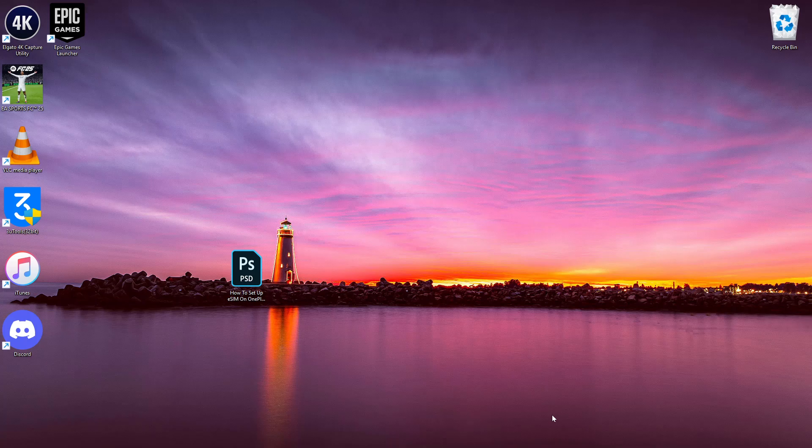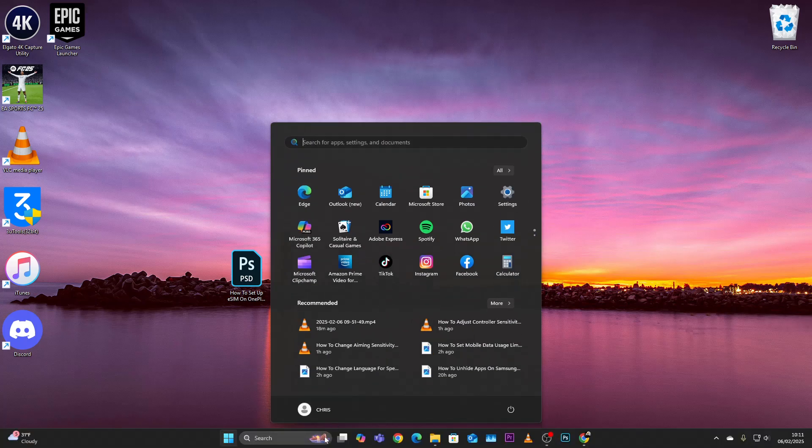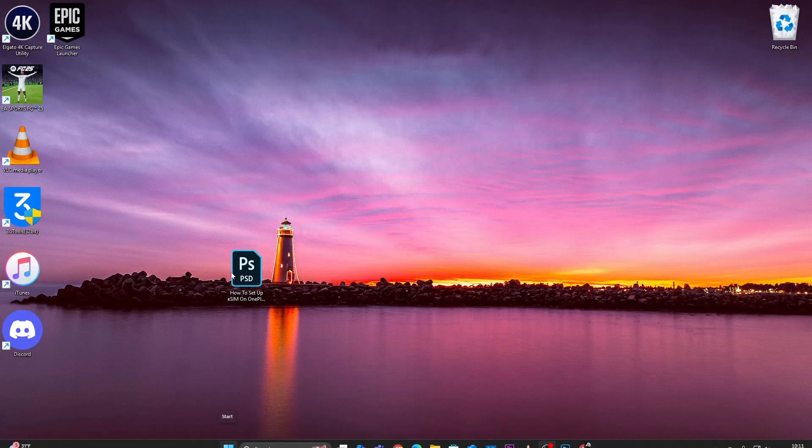Welcome back. In this video I'll show you how to automatically update your games on Steam. All you have to do is launch the Steam app on your PC. Press the start button on your keyboard or simply click on the start button and then type in Steam and open it.